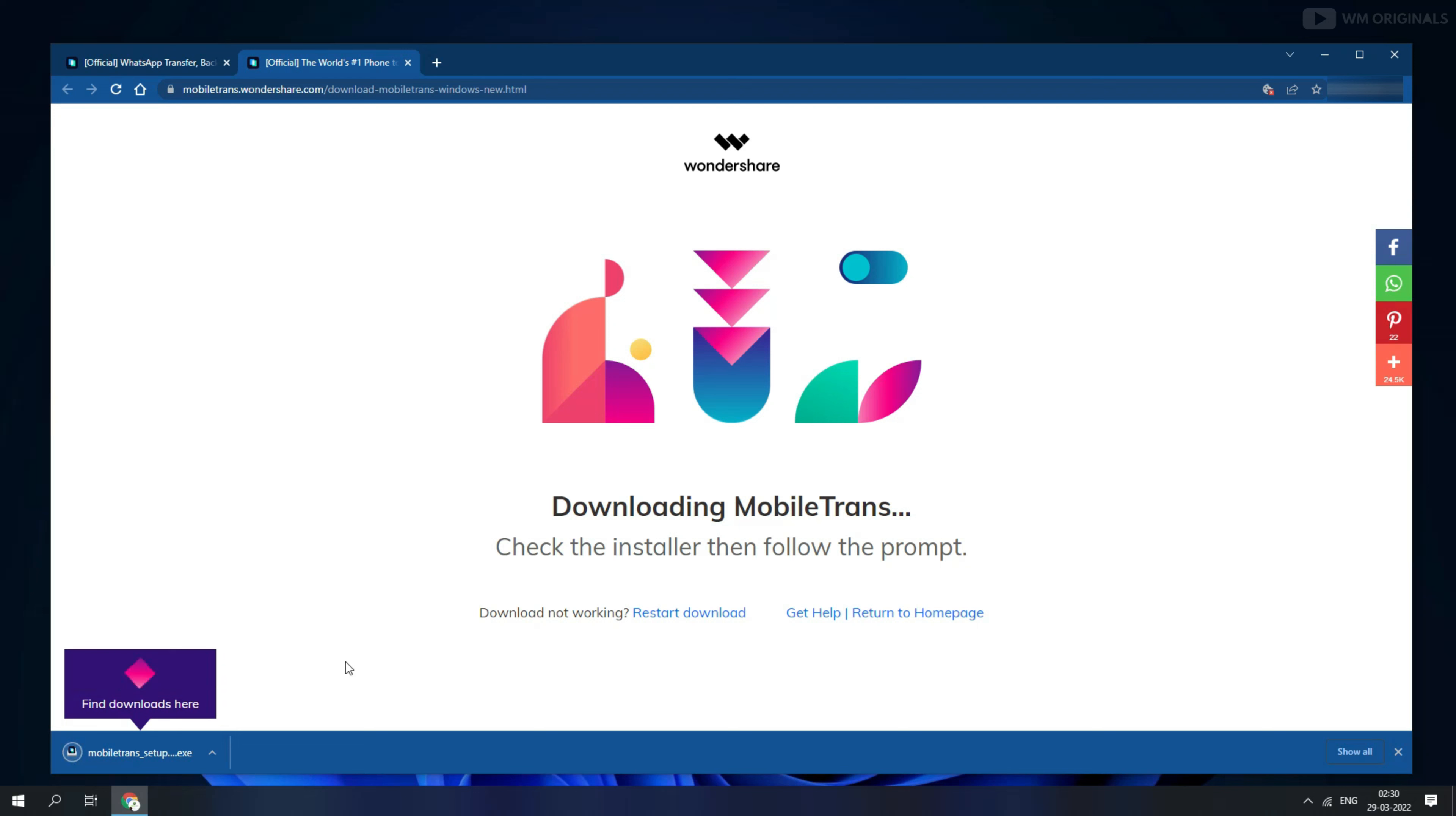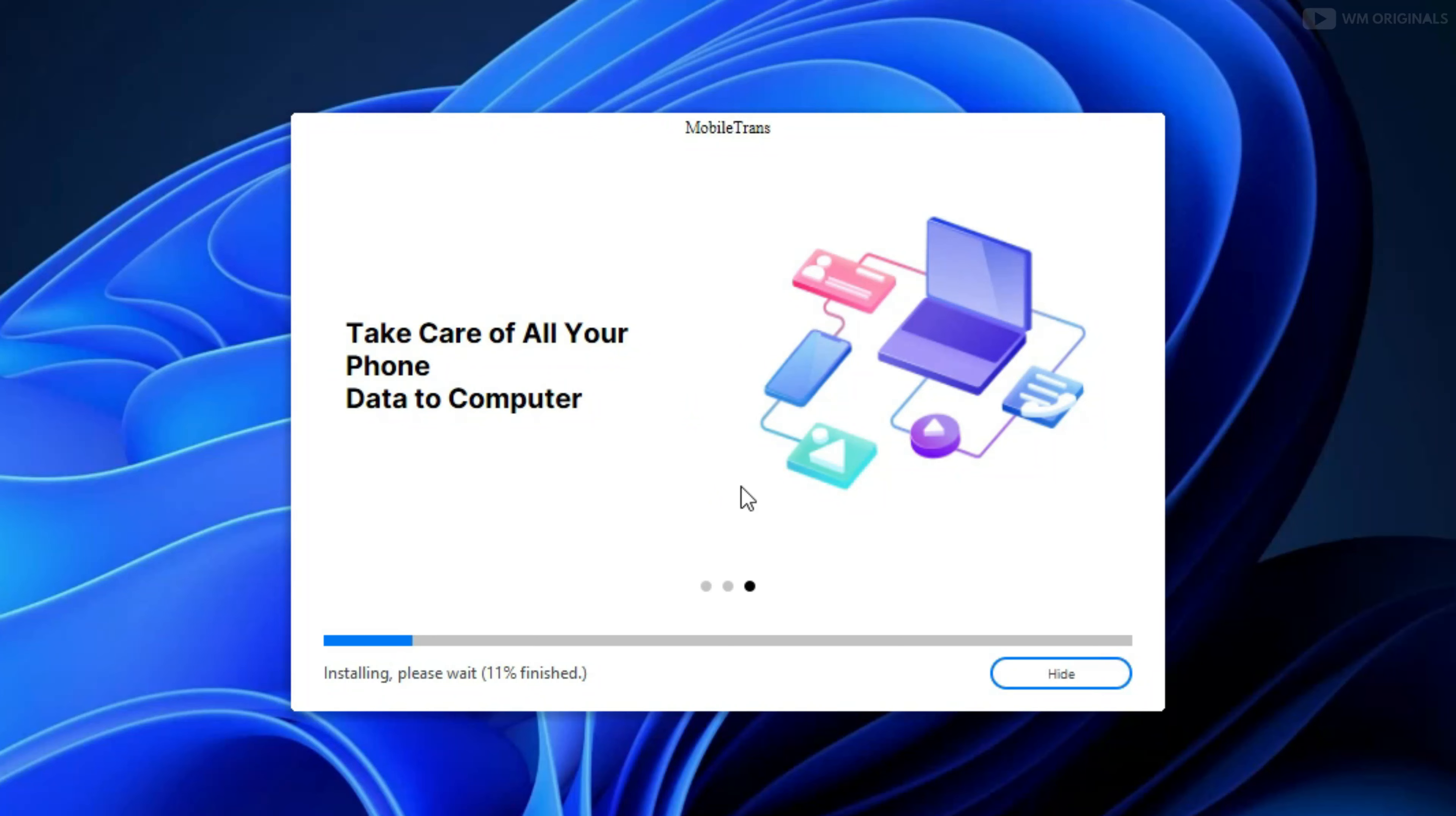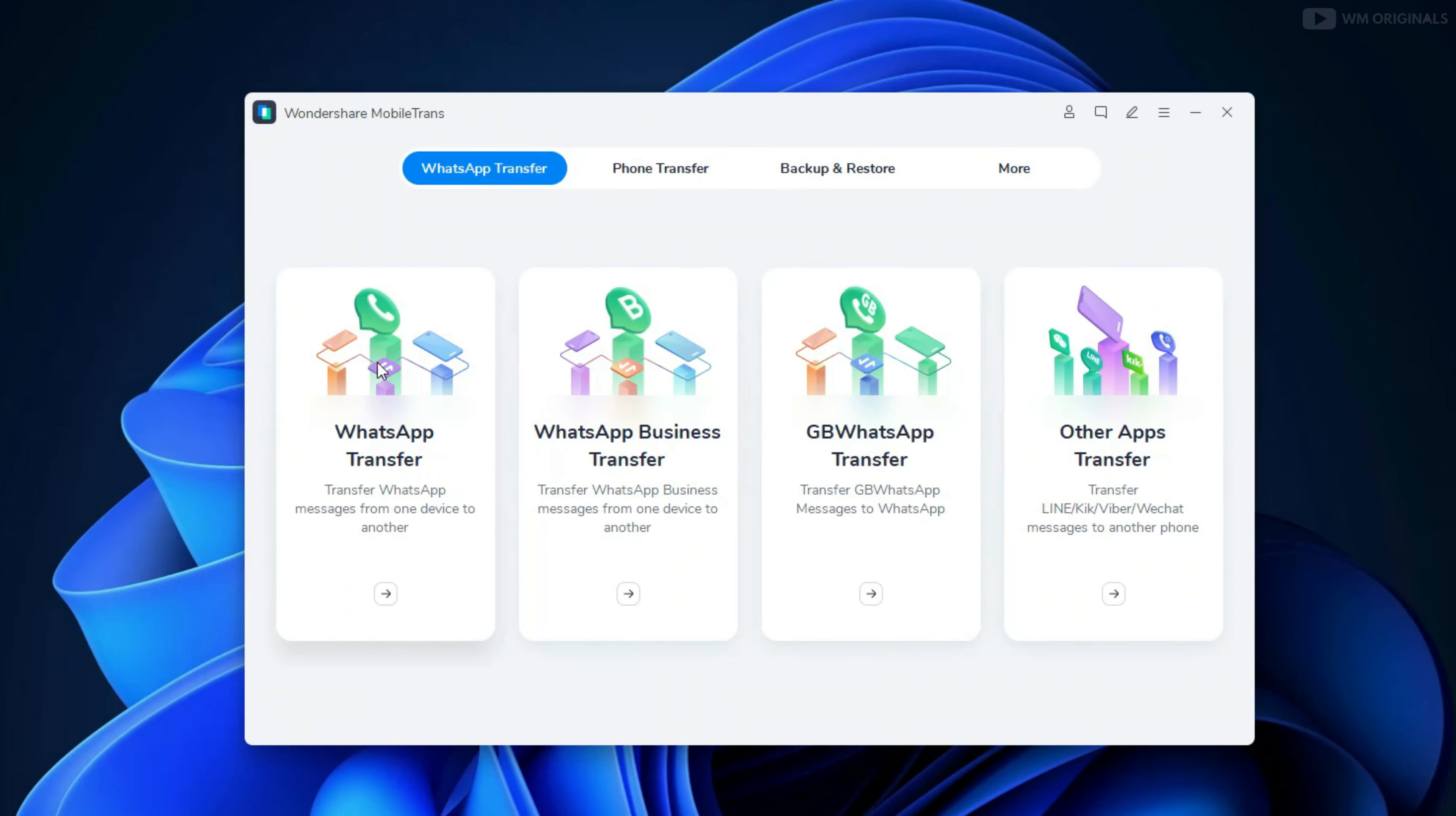Once download completes, click on it to start with installation. Follow the steps to complete the installation. Once done, click on it to open MobileTrans. Here we have MobileTrans, so simple and clean way to get started with.